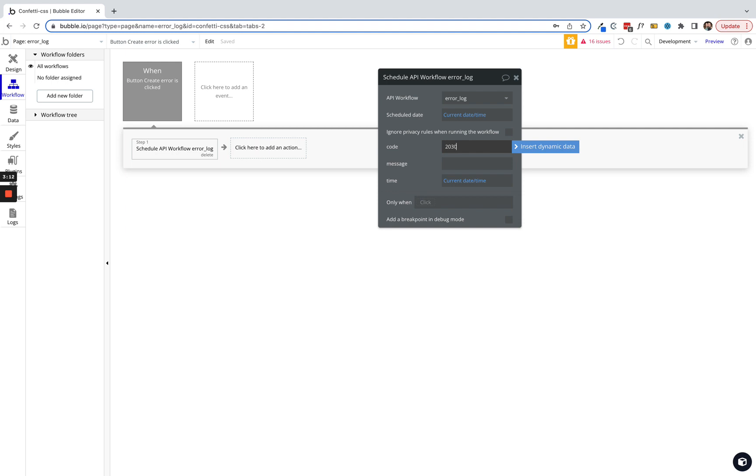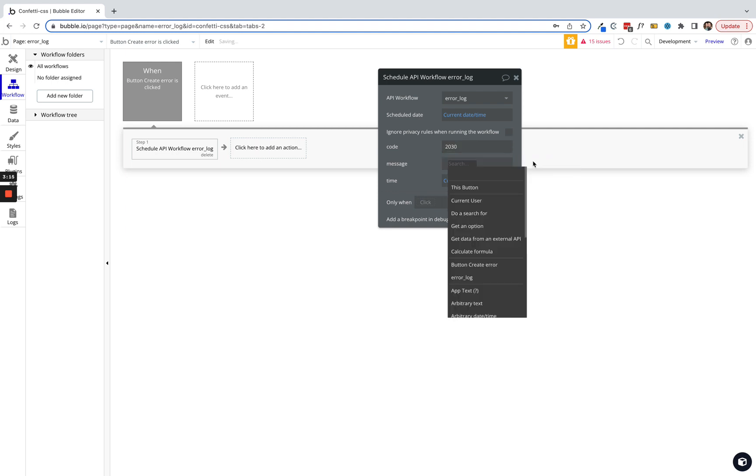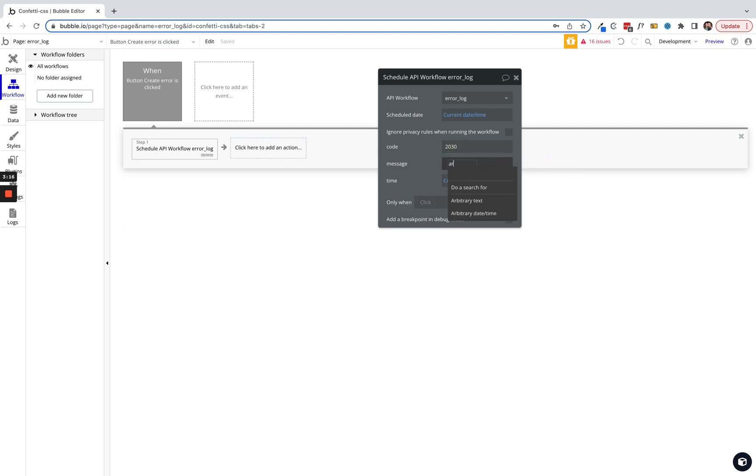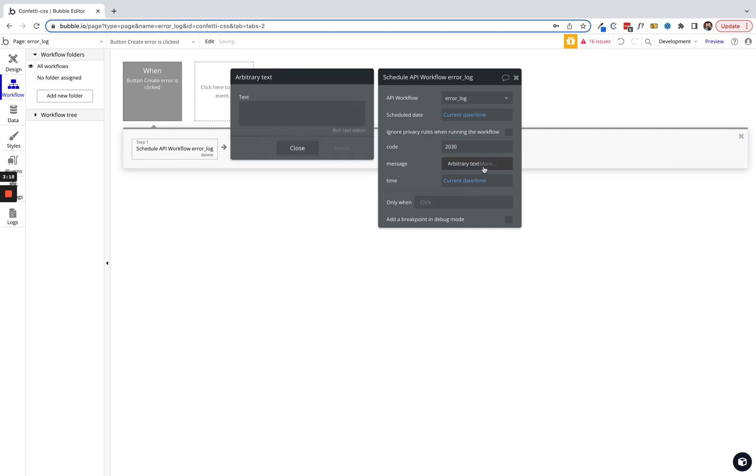Let's just give it a random code. We'll say 2030 is our code for this random error. We're gonna add arbitrary text here so we have a bigger input to work in.